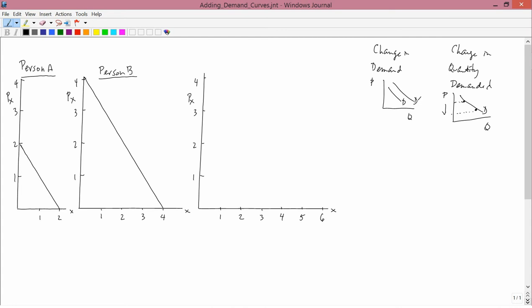That's the way we use these terms. So a change in demand is a shift in the demand curve, and a change in quantity demanded is a movement along a single demand curve. With that out of the way, we can approach the main topic of this lesson, which is adding demand curves.